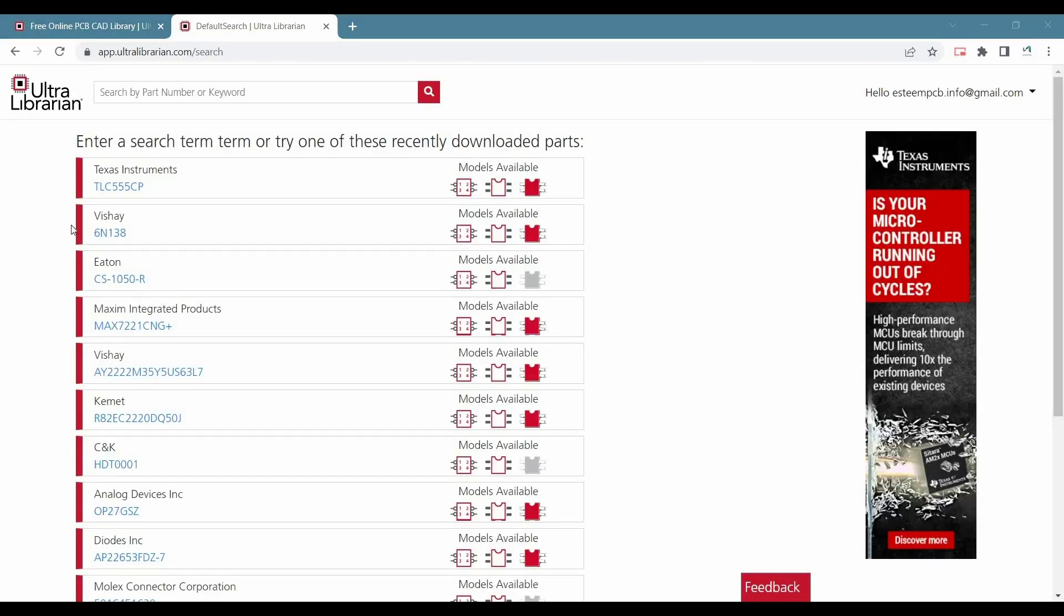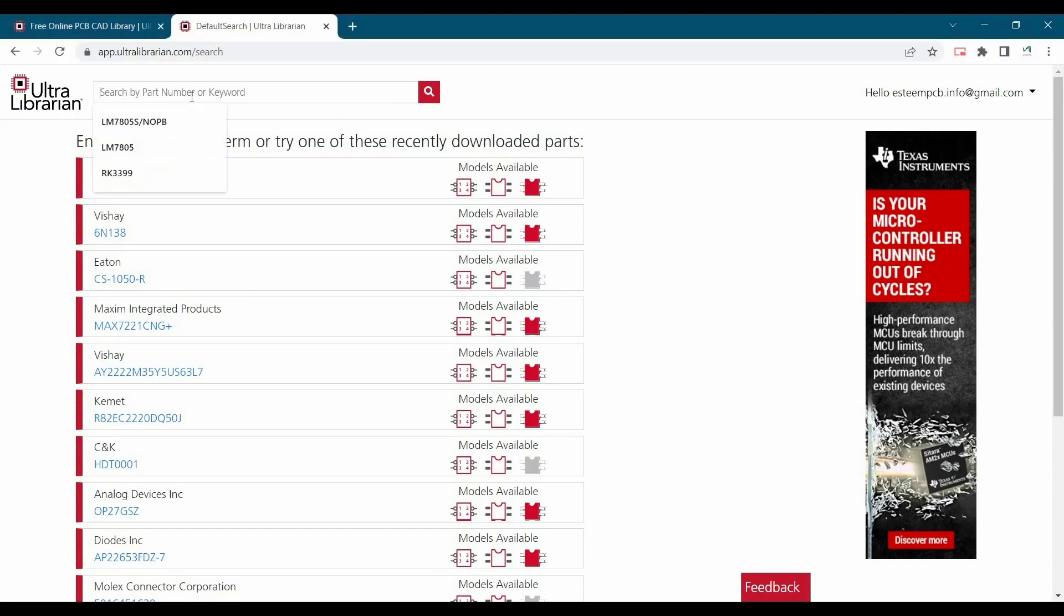After login, we will see this kind of window and here you can search any manufacturing part number or keyword you want to download the library for.